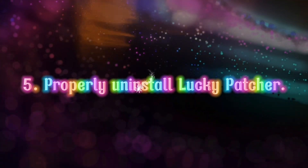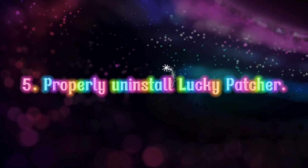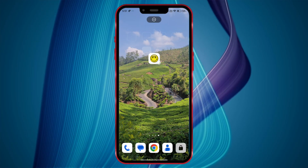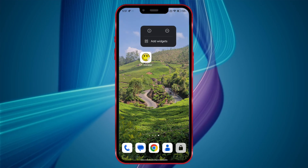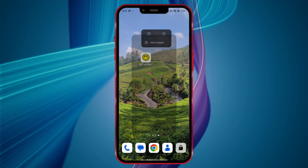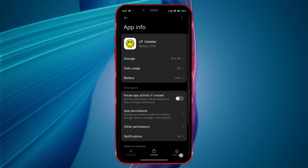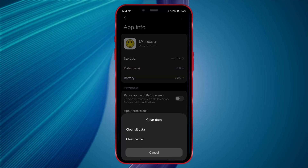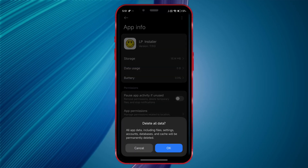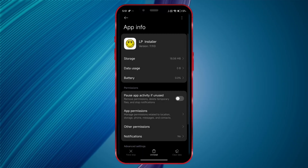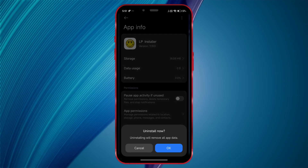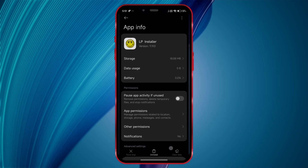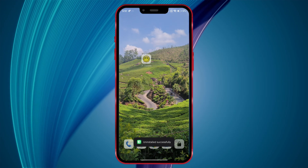Fifth and final tip: properly uninstall Lucky Patcher. When uninstalling, long press the app, go to App Info, click on Clear Data to erase its data, and only then uninstall the app. This will completely remove Lucky Patcher and all its data from your device.